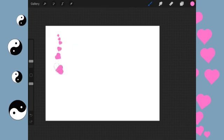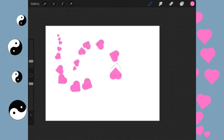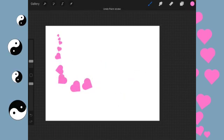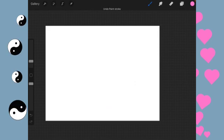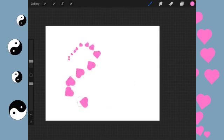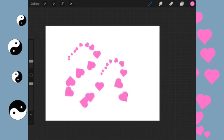And you can do this with any stamp brush that you've created. Of course, you can do it with any standard brush that's in the app. Just copy it. Change the settings. And there you go.